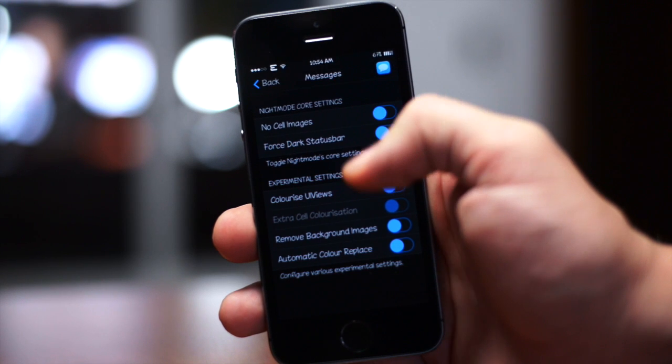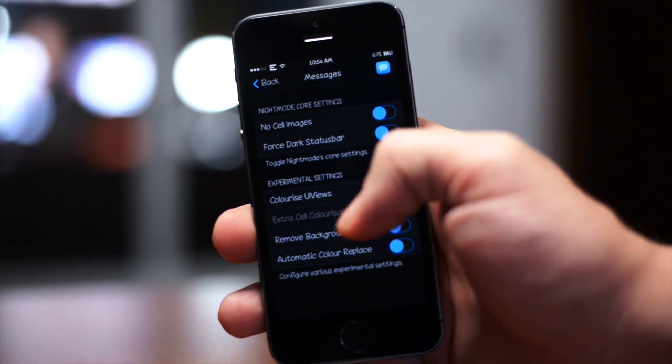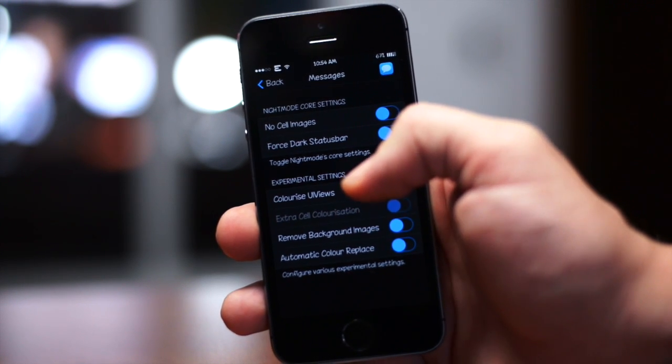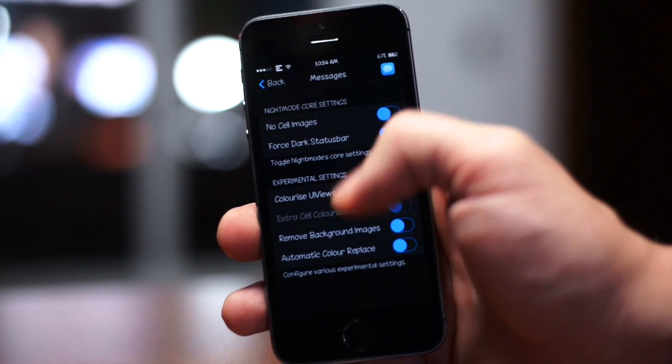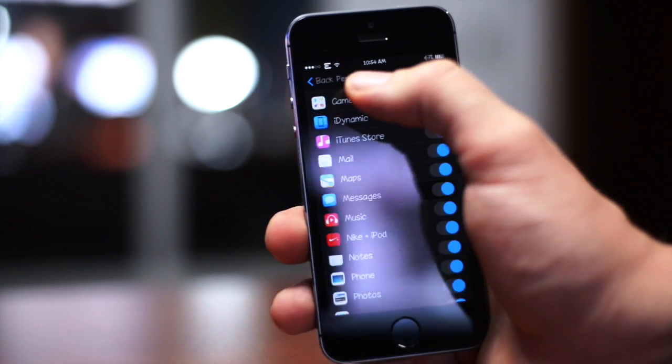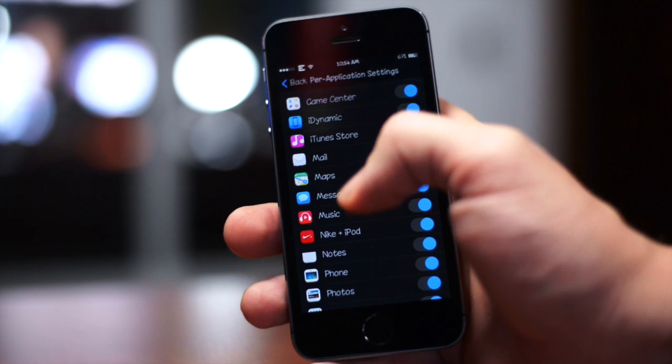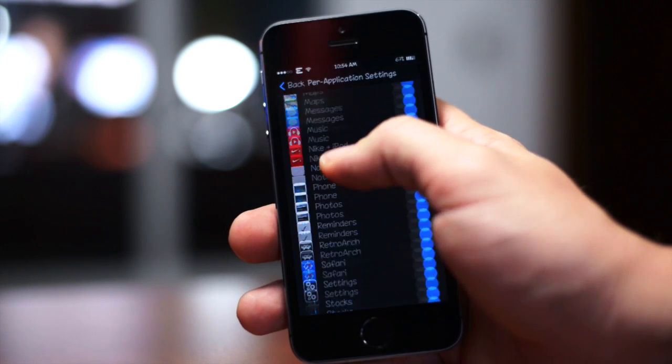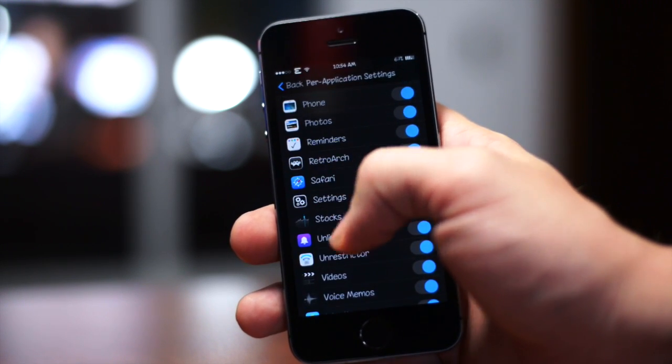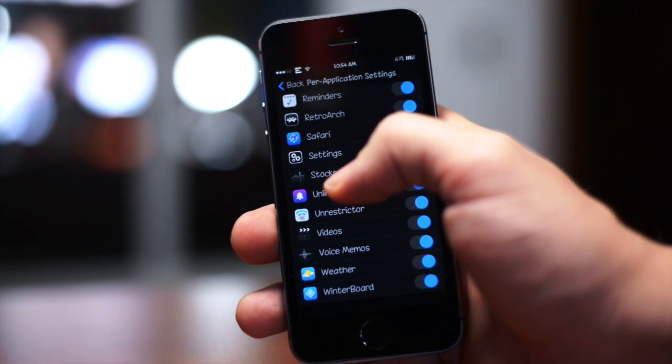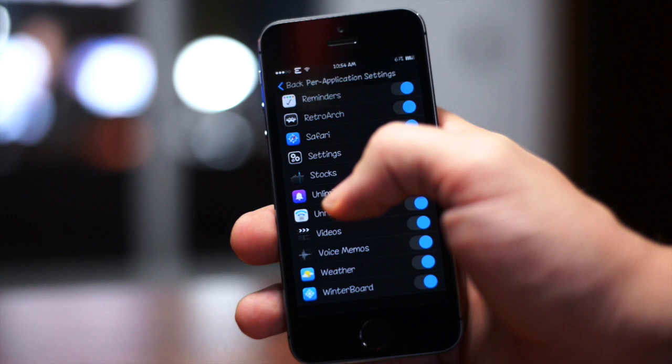You can colorize the UI views, you have extra cell colorization, you can remove background images, and then you have automatic color replace. This is stuff I'll let you guys toy around with, mess around with the different applications. They all kind of have different effects depending on the application.